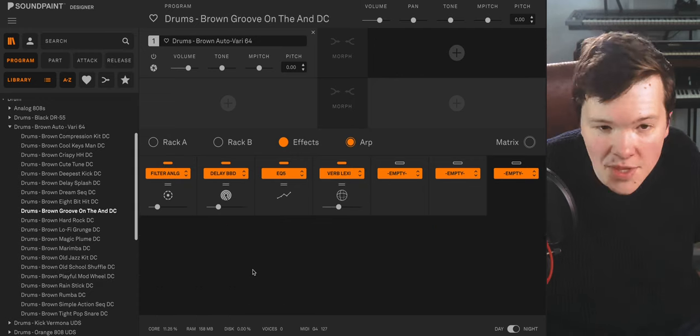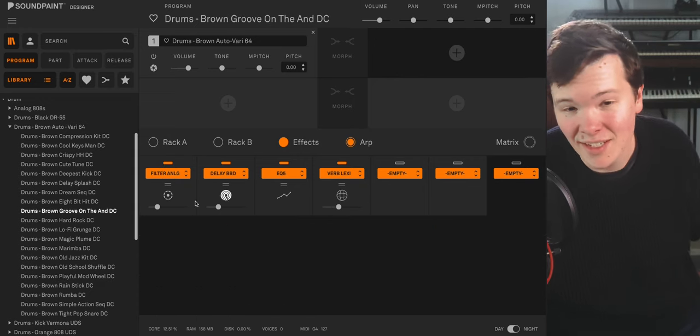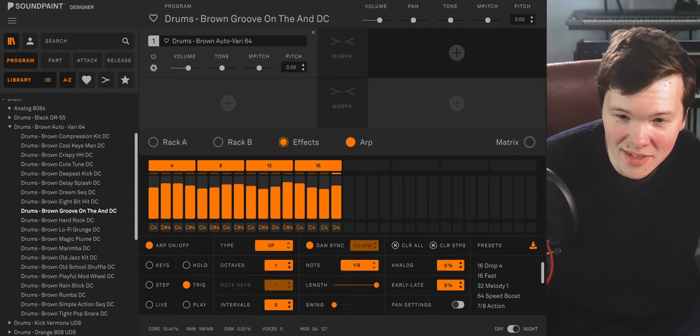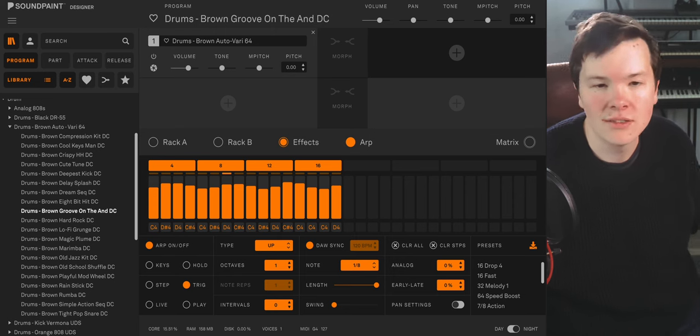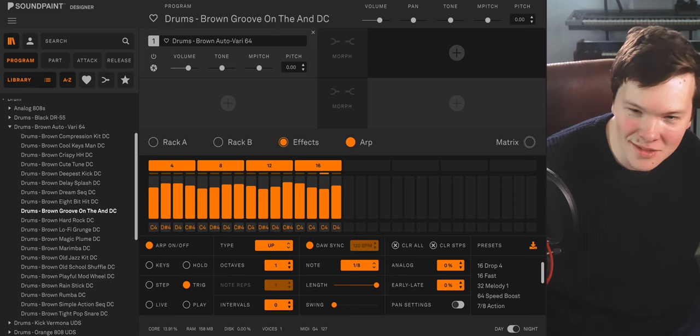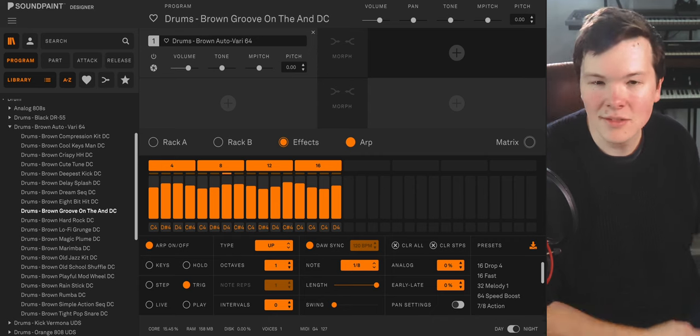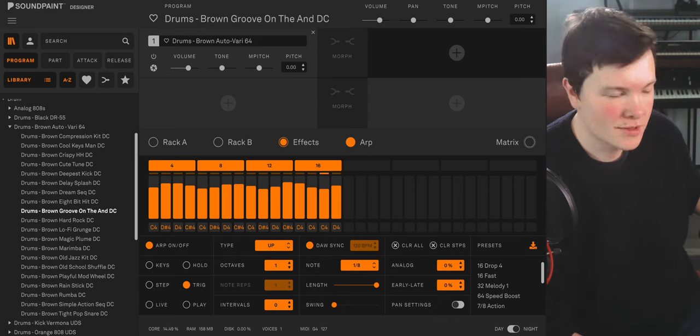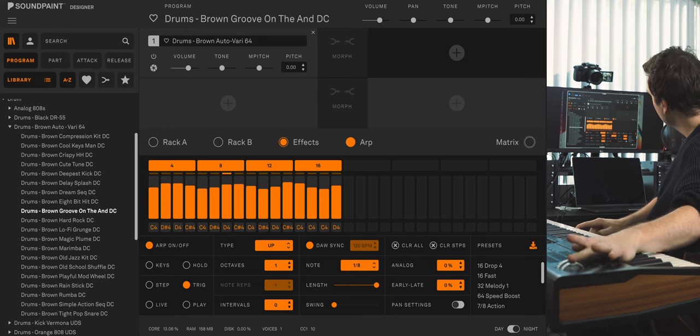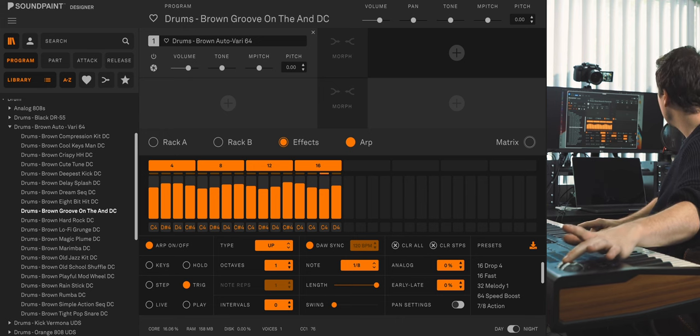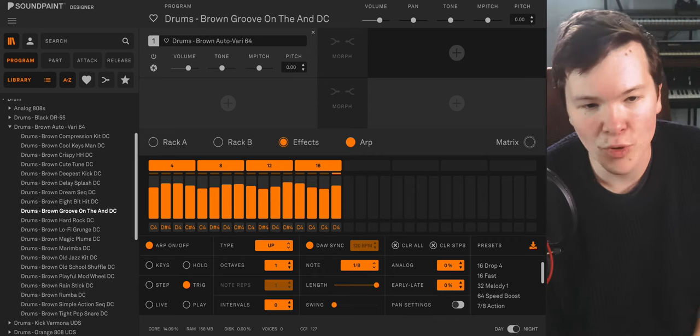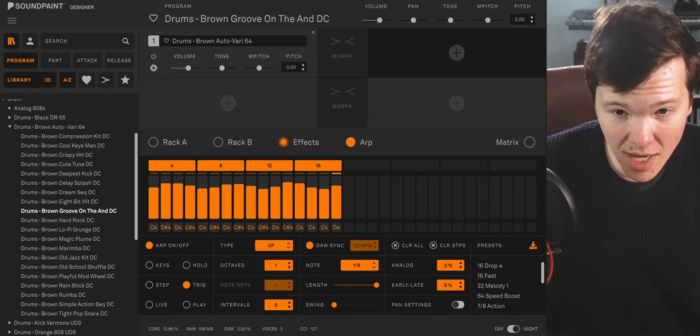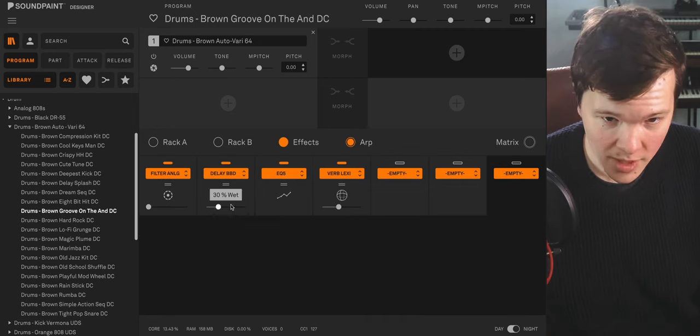This one's called groove on the and, and it is a groove that accentuates the and. So you can bring in some more low frequencies with the mod wheel. That's the same trick that I used before. A reverse action on the cutoff of the high pass.